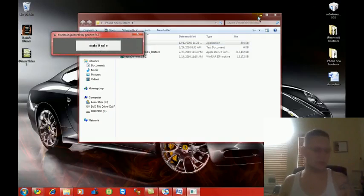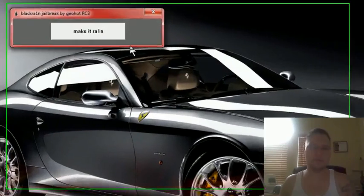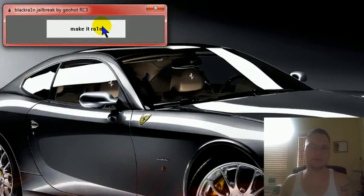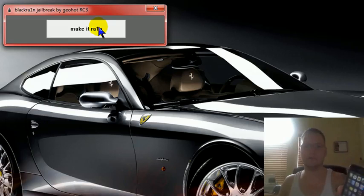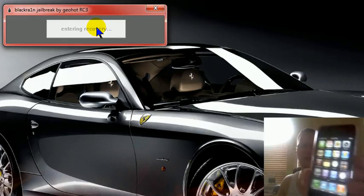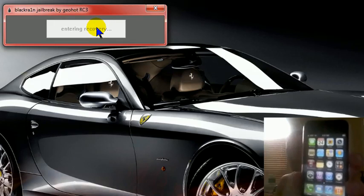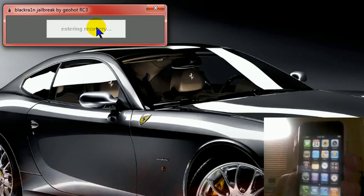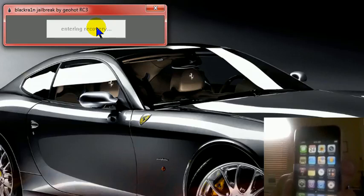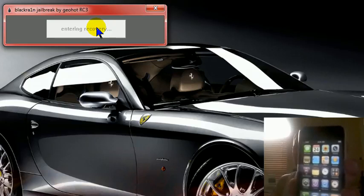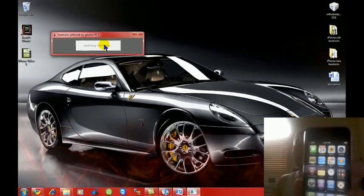So you're going to go to Black Rain. You're going to double click Black Rain. A box is going to pop up. And that's when you do your famous Make It Rain. Once you do that it's going to enter the phone into recovery.